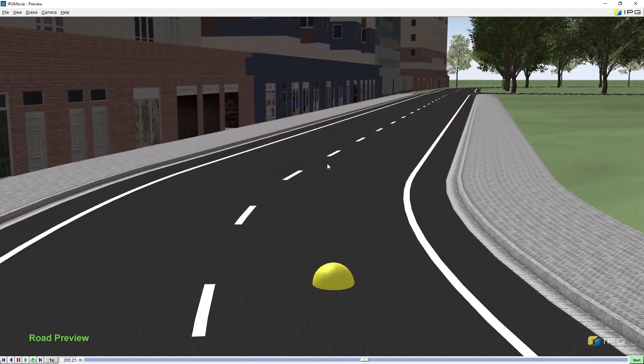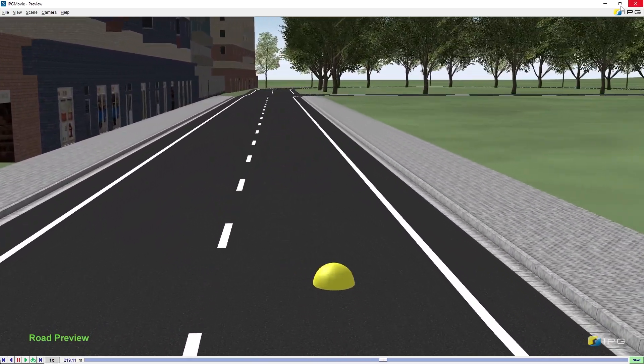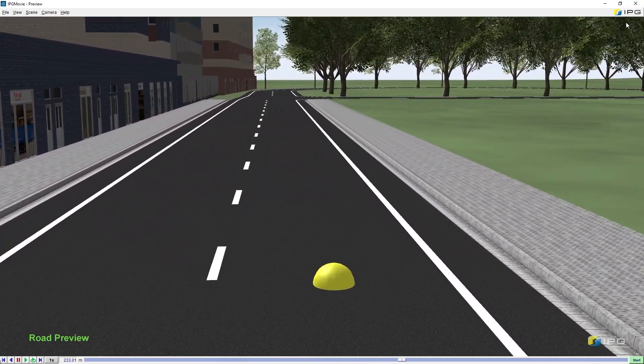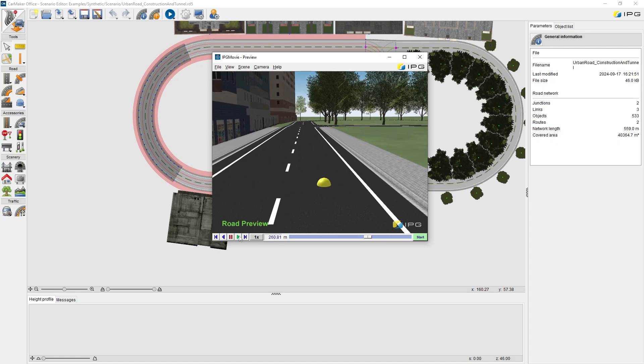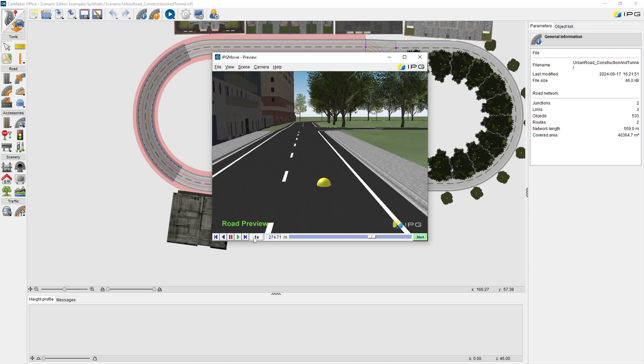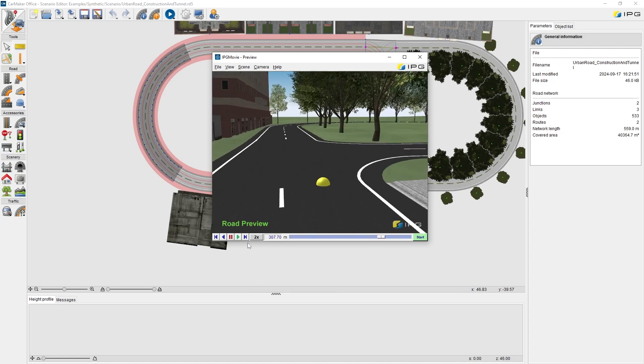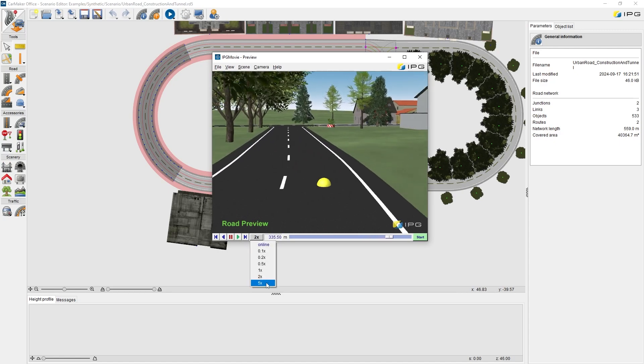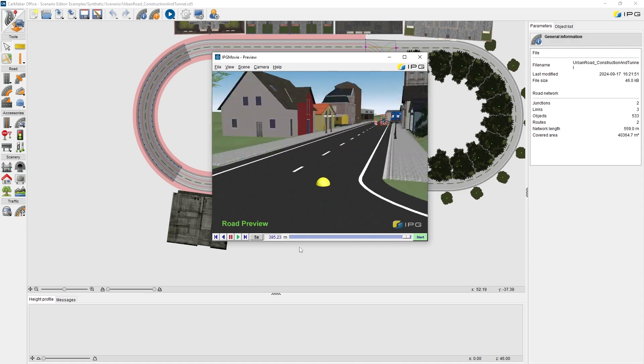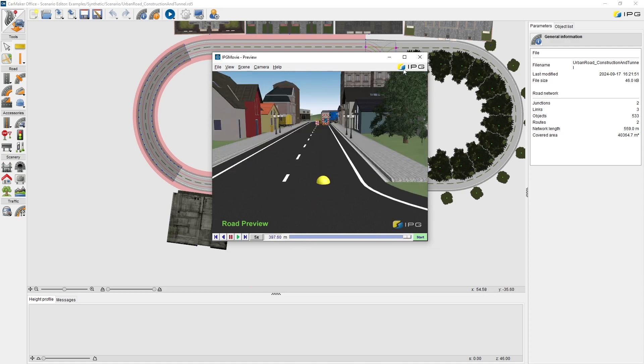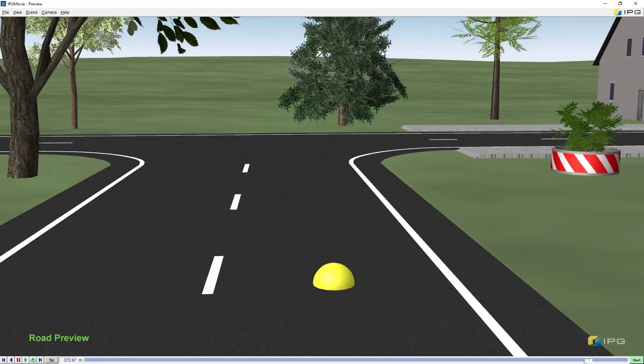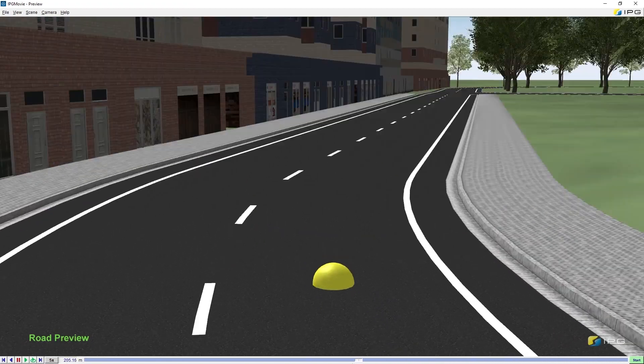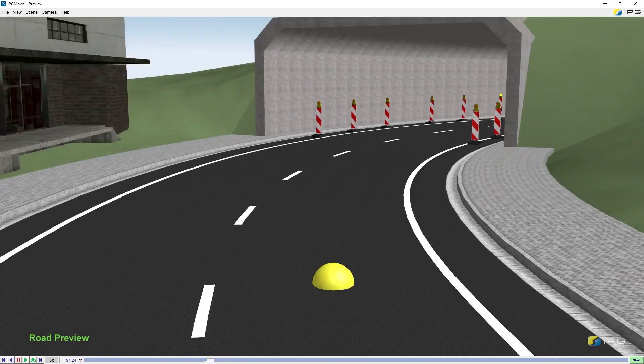We can also change the play speed here or drag this progress bar.